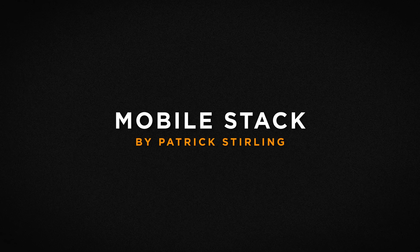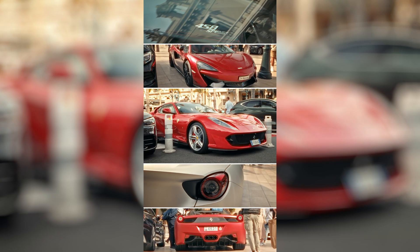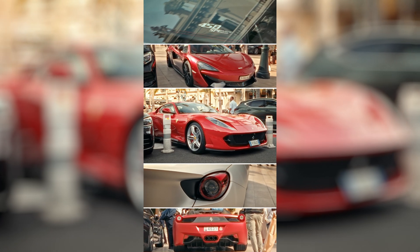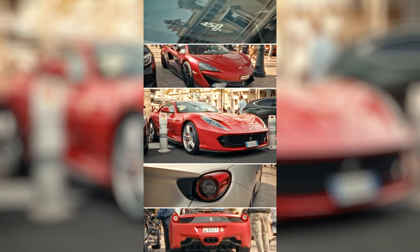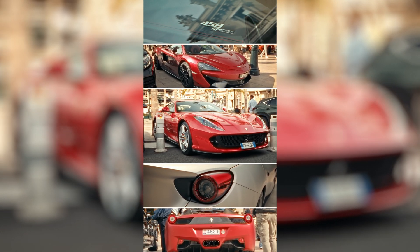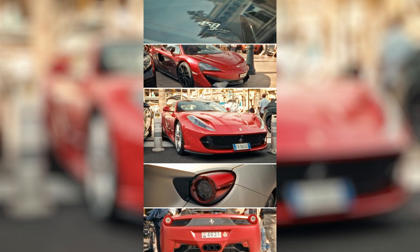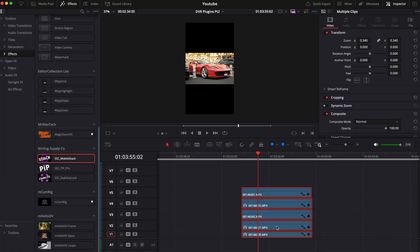Okay, so to wrap up the video, let's finish off with a different plugin which is more directed towards social media content. This plugin is called Mobile Stack by Patrick Sterling and it basically allows you to stack up to five clips and get you something like this. I used to do these types of posts manually and now with this plugin it's very easy and simple to do.